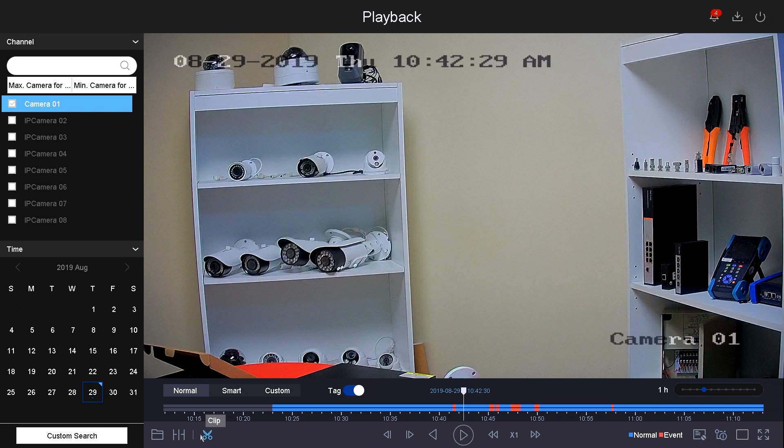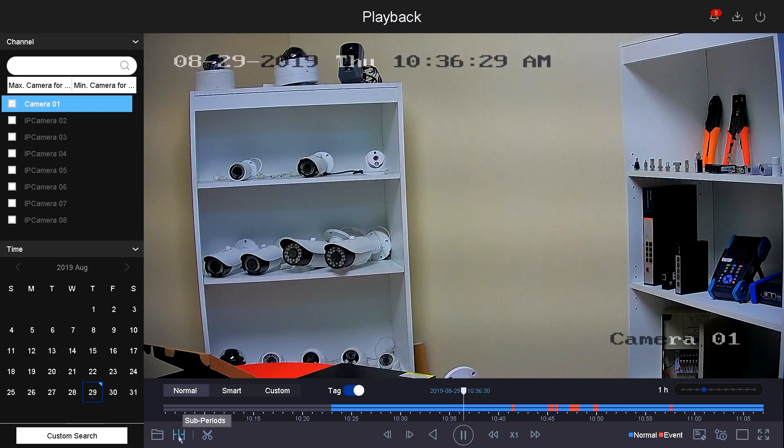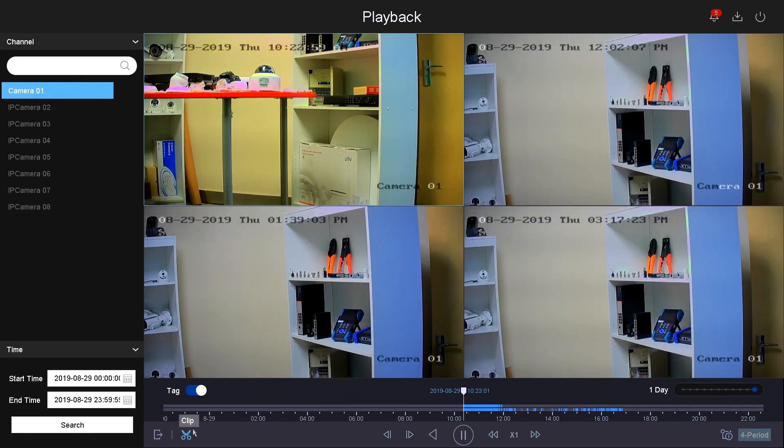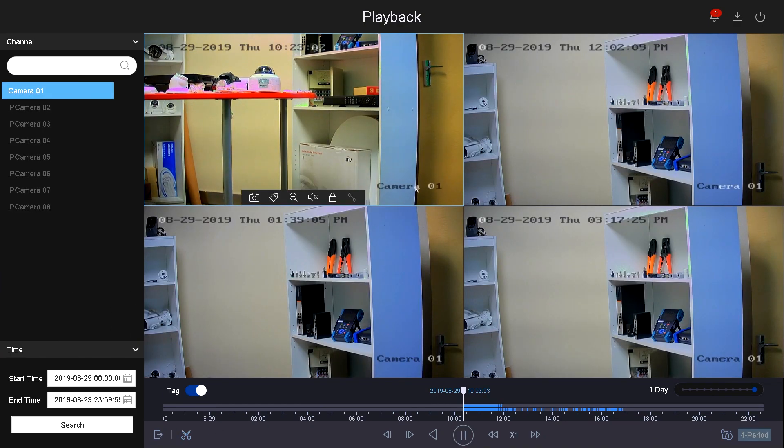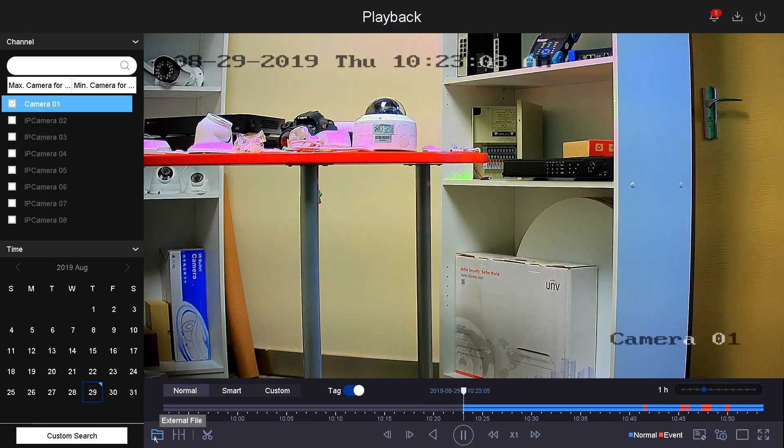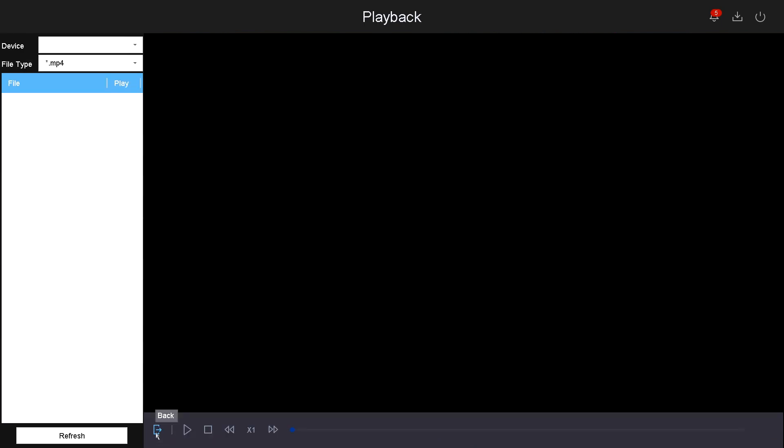Right next to it, you have sub periods. This goes and puts the recordings into different playbacks. And then you have your external file.